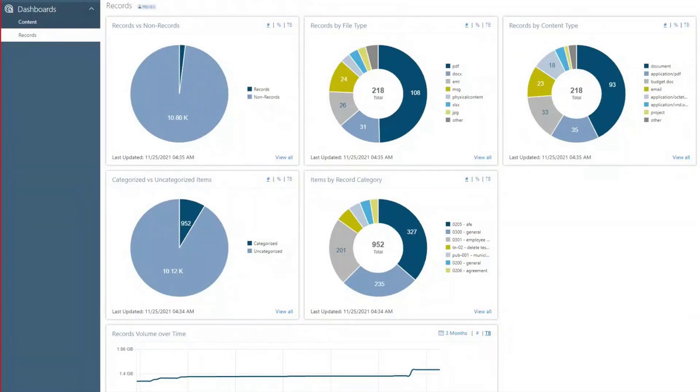The Records Analytics dashboard visualizes content categorized as records in CollabSpace, which can provide insights to the efficacy of an organization's records management strategy.